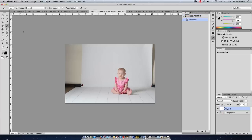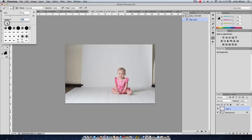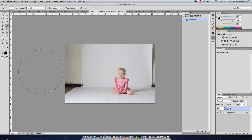Then I'm going to choose a large soft brush. About that size should do.